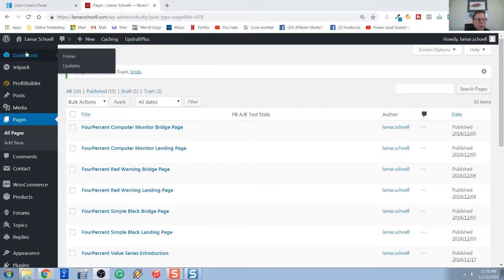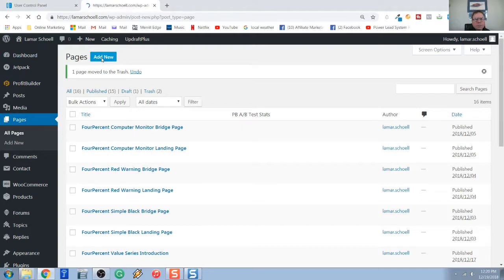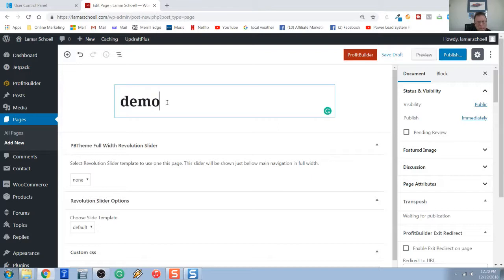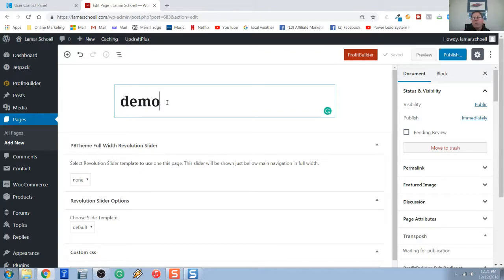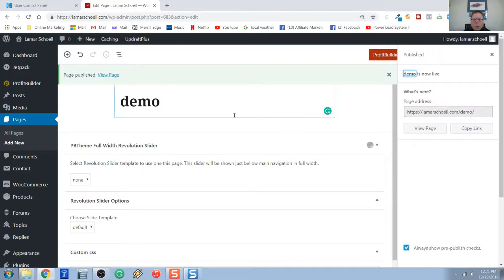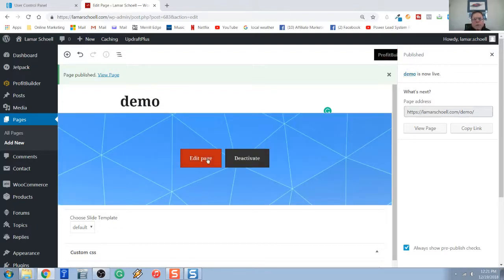First thing: log into the back office of WordPress, go down to Pages, and create a new page. Clear the message box and give it a name. Today I'm just calling it Demo, since I'm doing a test video, but you really want to choose a good name for your landing page. Once you decide on a name, come over to the blue Publish button on the right and publish it. Next, click on the red Profit Builder button, come to the middle of the page, and click Edit Page — this puts us in the Profit Builder Editor.